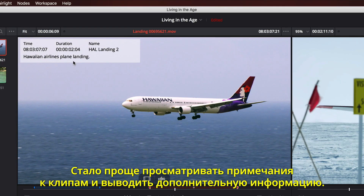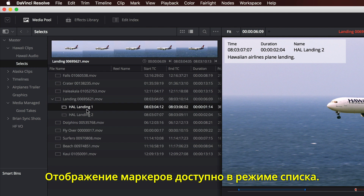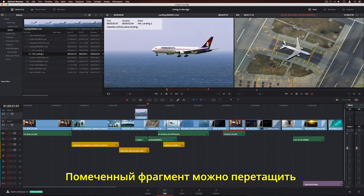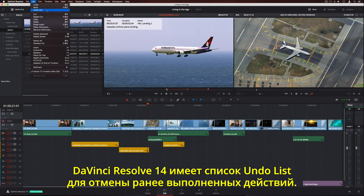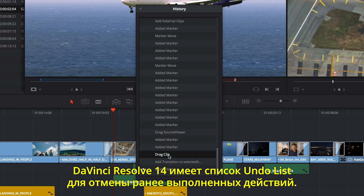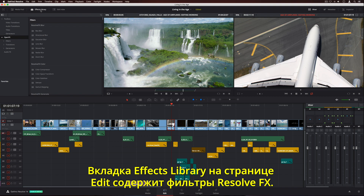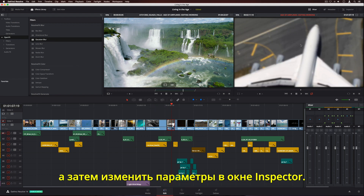New marker overlays in the Source and Timeline Viewers make it easier to see details and notes on a clip. In List View, the Disclosure Triangle lets you see clip markers. You can even drag a marked portion of a clip into your timeline — it's like sub-clips, but with markers. DaVinci Resolve 14 introduces a new Undo History List, so you can now step back through your actions.